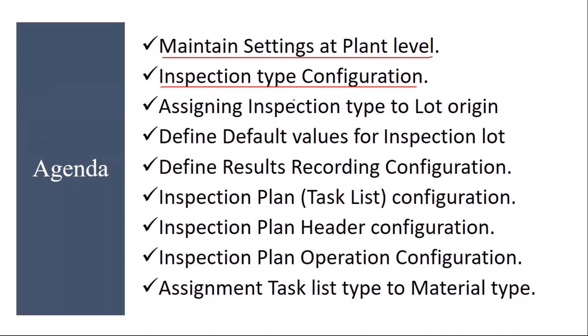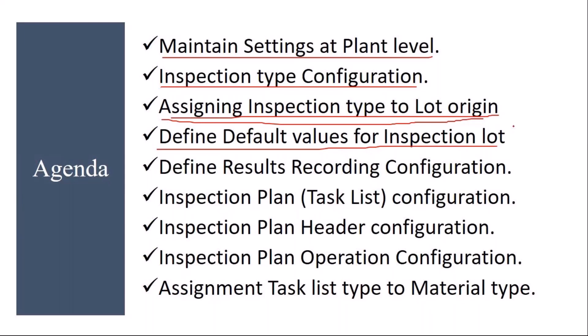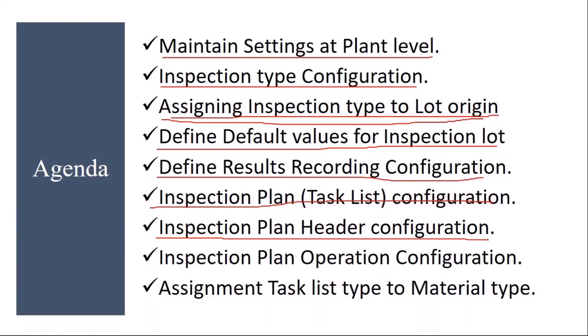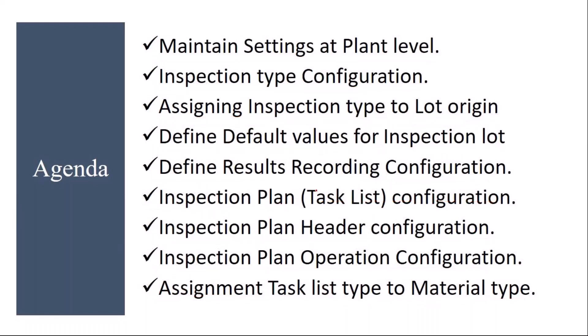Then assigning inspection type to lot origin. Then define default values for inspection lot. Then we will see defined results recording configuration, then we will proceed with inspection plan configuration, task list inspection plan configuration. In the inspection plan configuration, we will see inspection plan header configuration, inspection plan operation configuration, and followed by assignment of task list to material type. These are the topics we will be covering in the inspection planning and execution configuration.